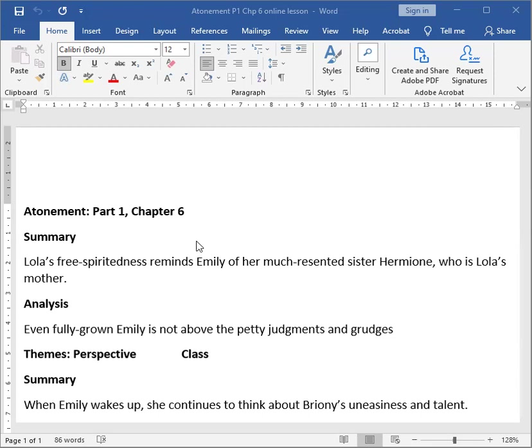After eating lunch and ensuring that the children will behave, Emily Tallis, who is the mother of Bryony and Cecilia Tallis, retreats to her bedroom and she's tormented by a weight, a weight that sits on her brain like an indifferent animal.